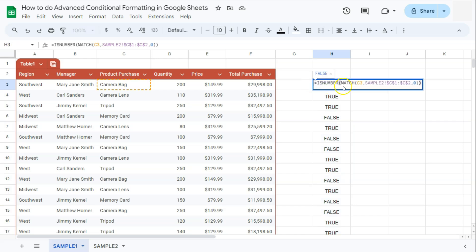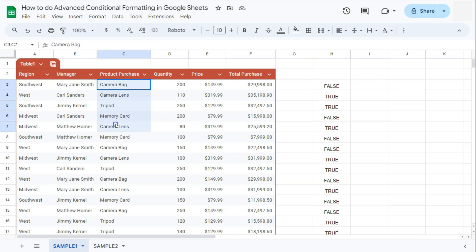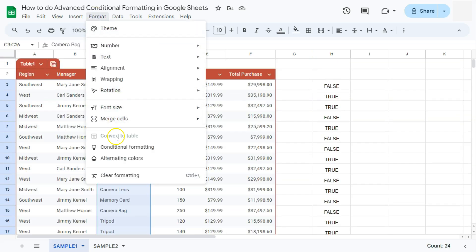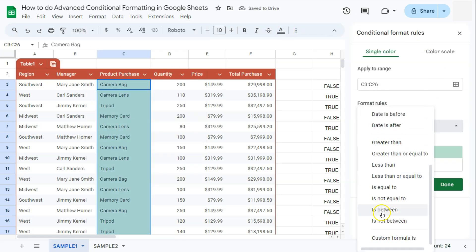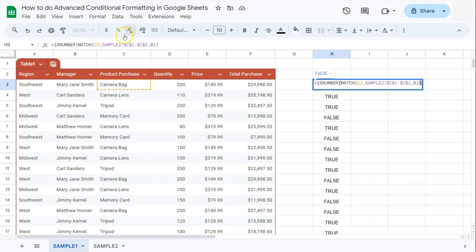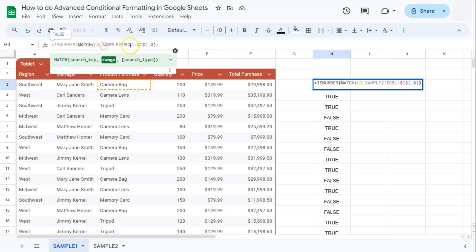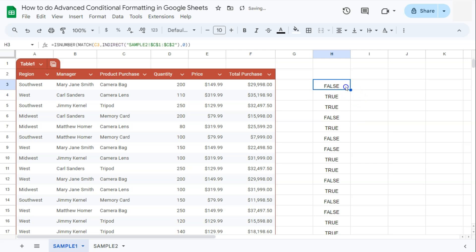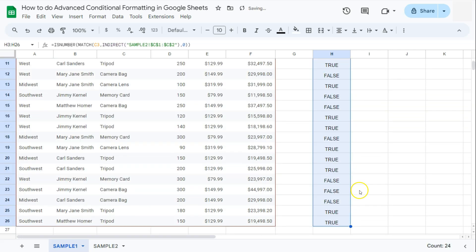Now if we copy this formula and select our range, go back to Format, Conditional Formatting, go to Format Rules, Custom Formula Is — if we enter our formula, again it will not accept it because we have a reference to another tab. So the same as our previous example, we're going to use the INDIRECT function to work around this. We'll edit our formula and turn this range into a string by putting it in quotation marks, then wrap it with the INDIRECT function. Press Enter — it still gives us the same results. Drag it down — still the same.